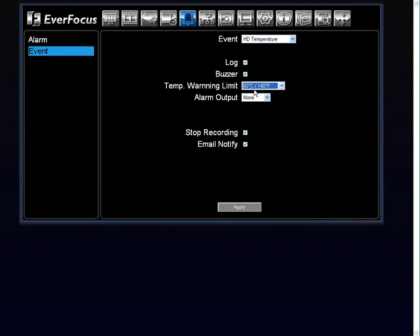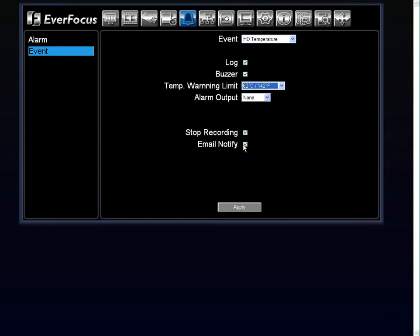We'll set ours to 140. So if the hard drive inside the E-Core DVR were to reach 141 degrees, I now have the option of keeping a log, having a buzzer be sounded off to let me know that it has reached the warning limit temperature. I can also have an email notification sent to me, and I also even have the power of stop recording.